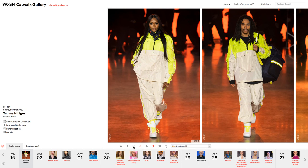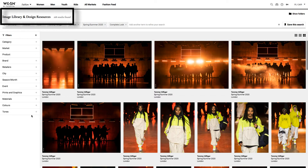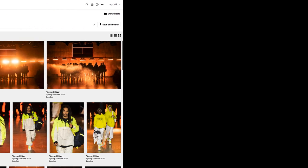If you wish to view the complete collection, click the link to View the Complete Collection under the Collection Details on the left side of the Gallery. This link opens in a new tab and takes you to WGSN's image library and design resources. To return to the Gallery, switch back to the previous tab.